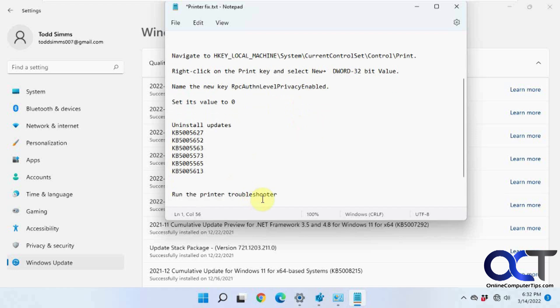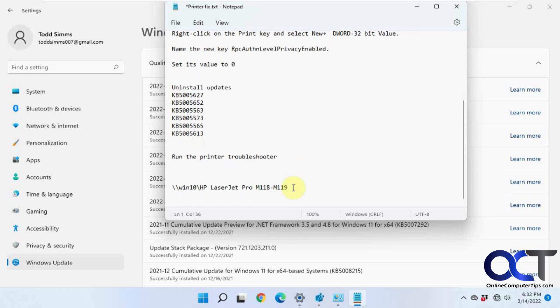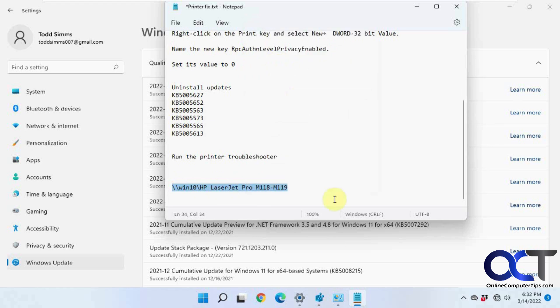So you could also run the printer troubleshooter. I've done that on this computer and it doesn't do anything. So what we're going to do next is create a local port with this name that we had from the first step. Once you go through the first step, you browse through the computer. Copy this path here.